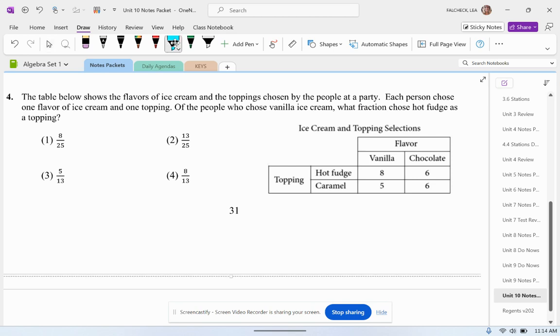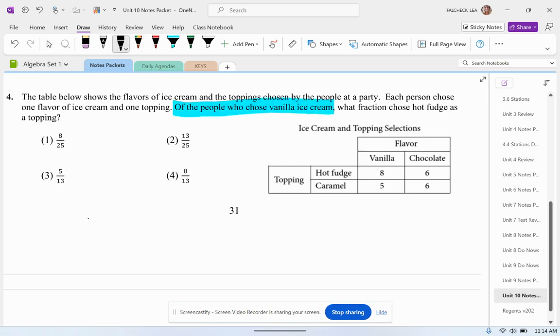Of the people who chose vanilla ice cream — that is your denominator clue — what fraction chose hot fudge?